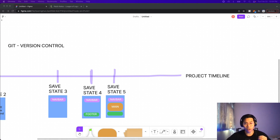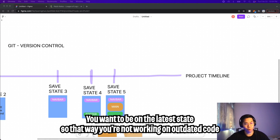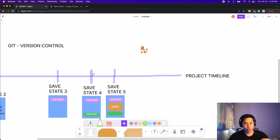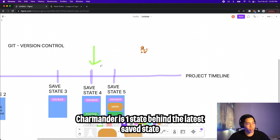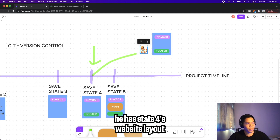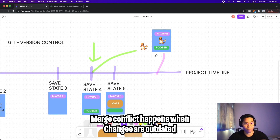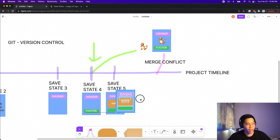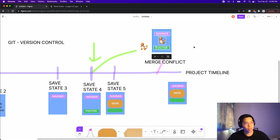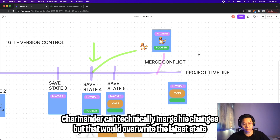One important thing to note is that when you work on a project, you want to make sure that you have the most up-to-date files. For example, let's pretend Charmander is trying to work on a feature and he is currently on state four. So basically he branches off this state, and this is how the website currently looks. He then proceeds to add a picture of himself to the website. Now he wants to merge his changes to the main project timeline. However, because his current state is outdated, he will get something called a merge conflict. The reason for this is because the main project timeline looks different from his current state. So unless he wants to override the main project with his changes, he would have to force his changes on top of the main timeline.